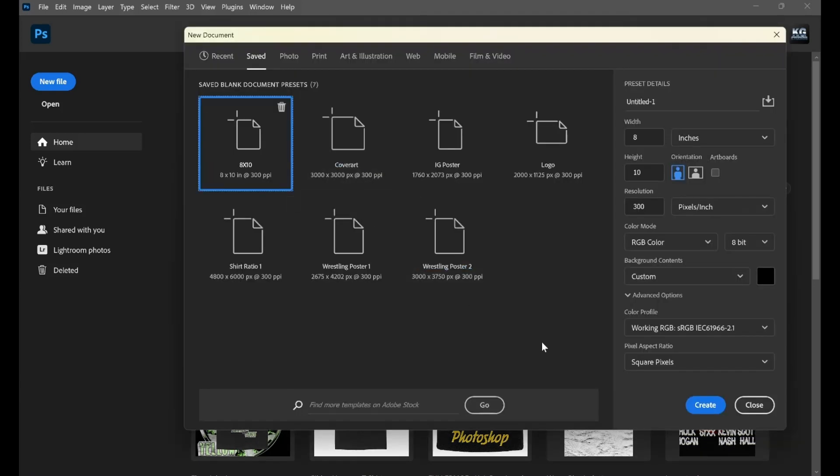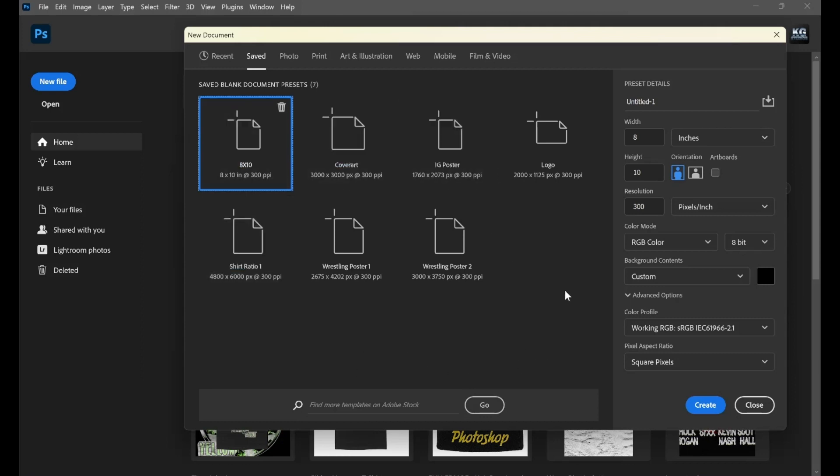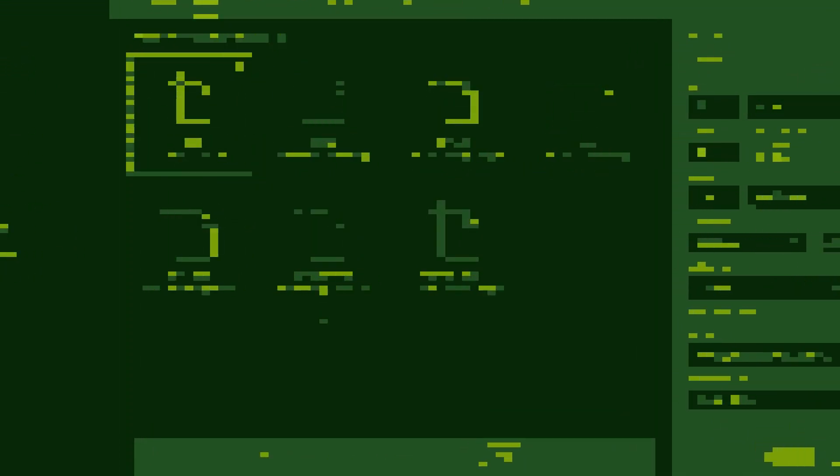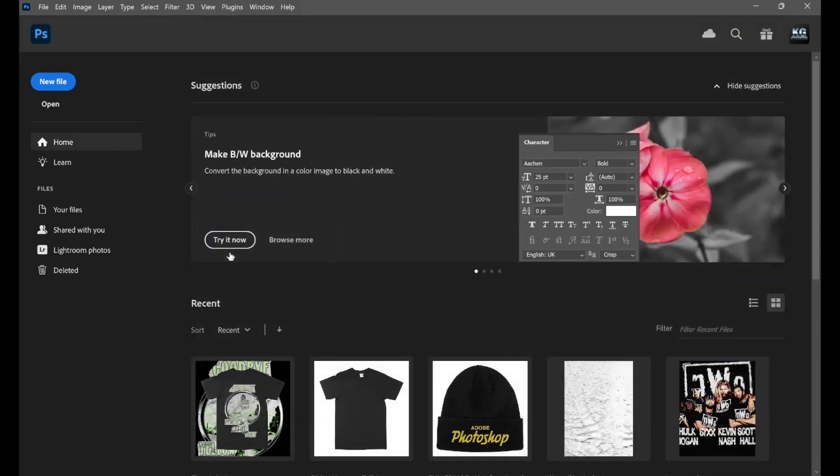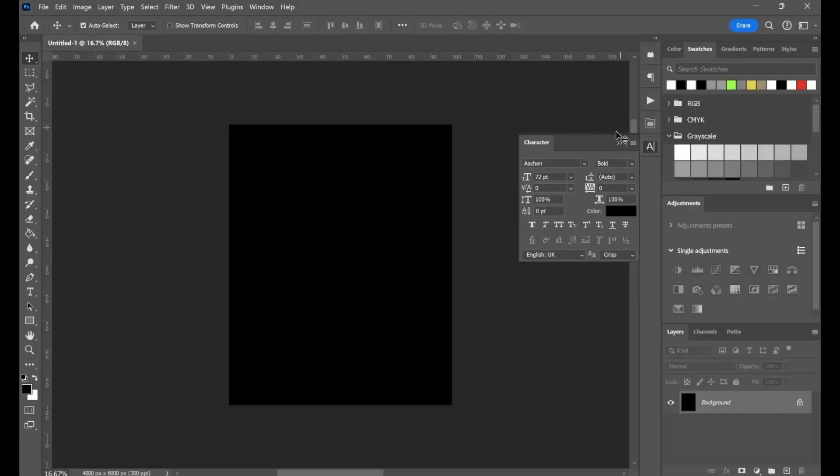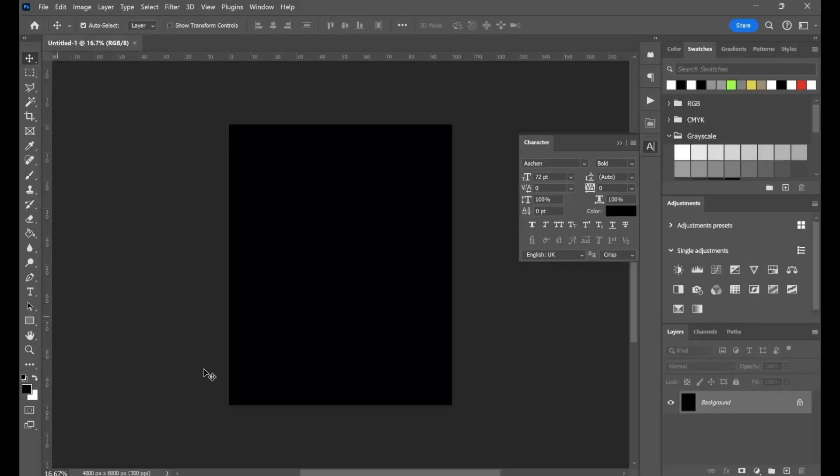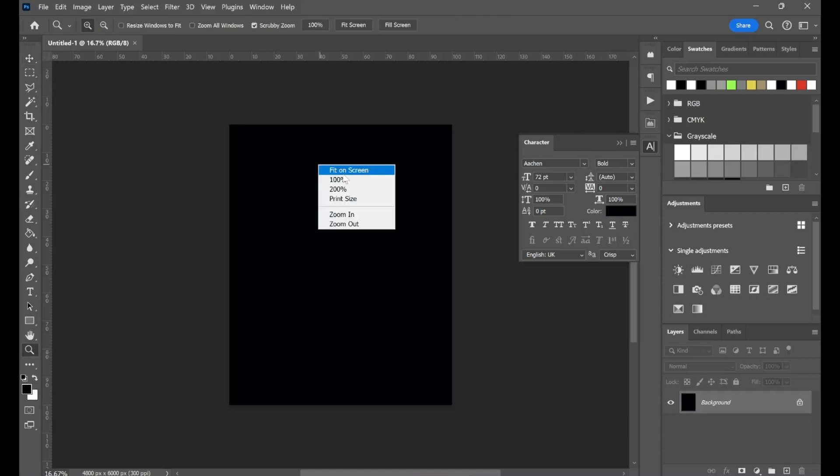I actually have all of my sizes already saved for stuff from my 8x10s, my cover arts, my Instagram posters, logos, two different shirt ratios. We use shirt ratio here. I got this shirt size from Deron, from how most of his products end up going.